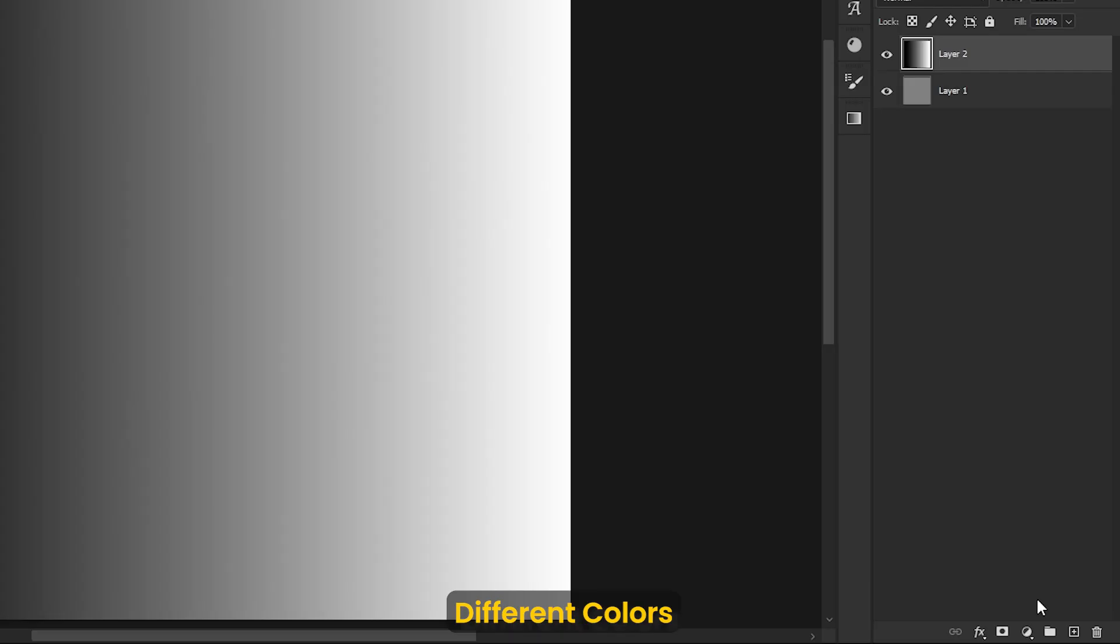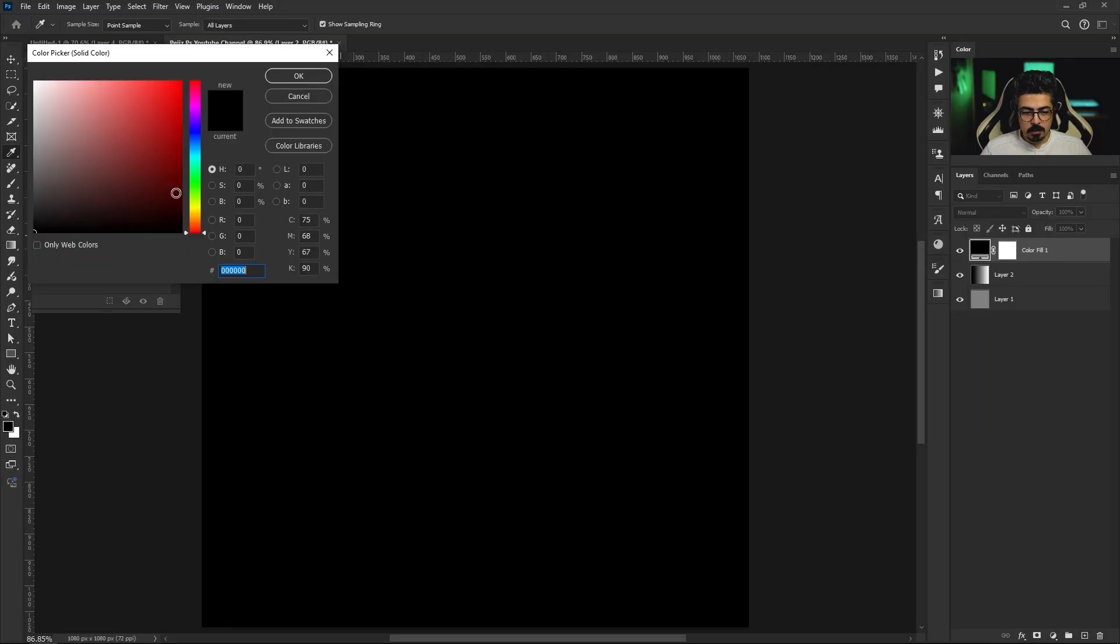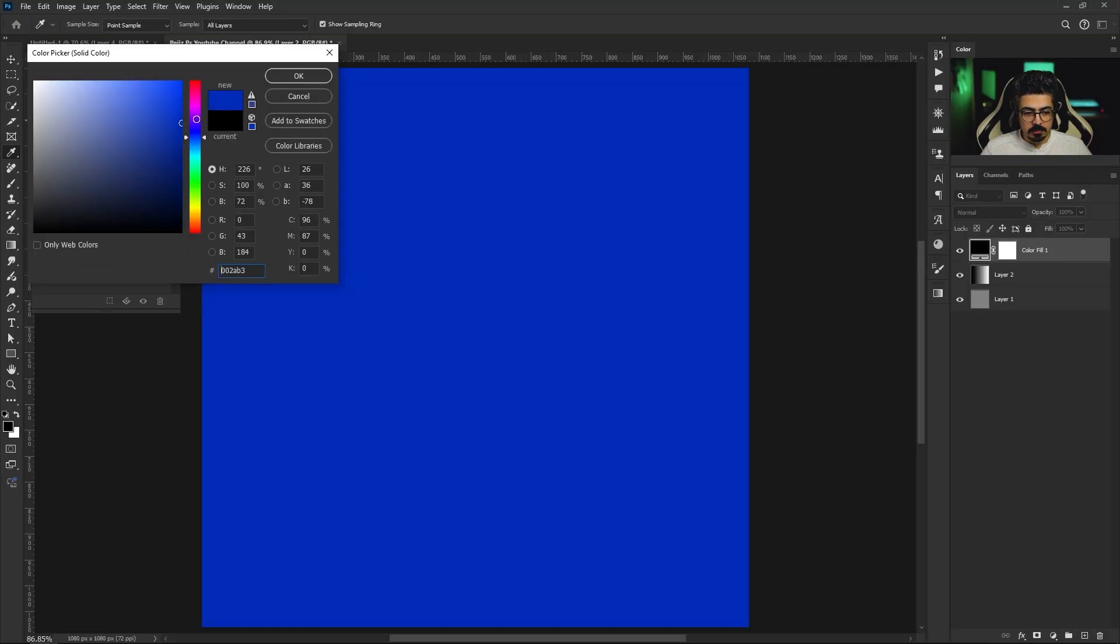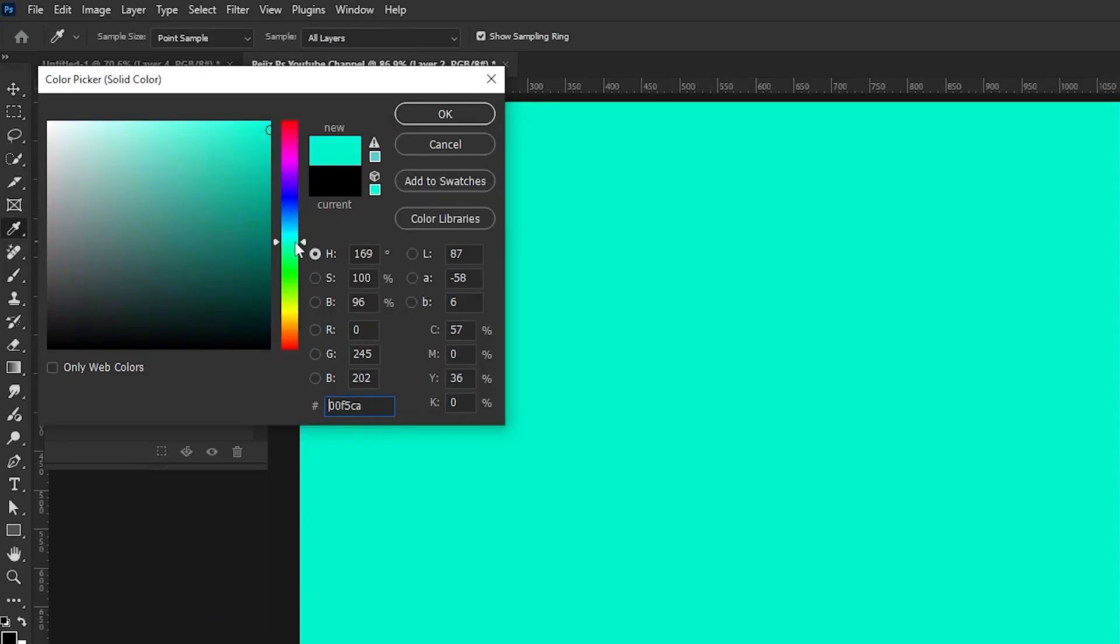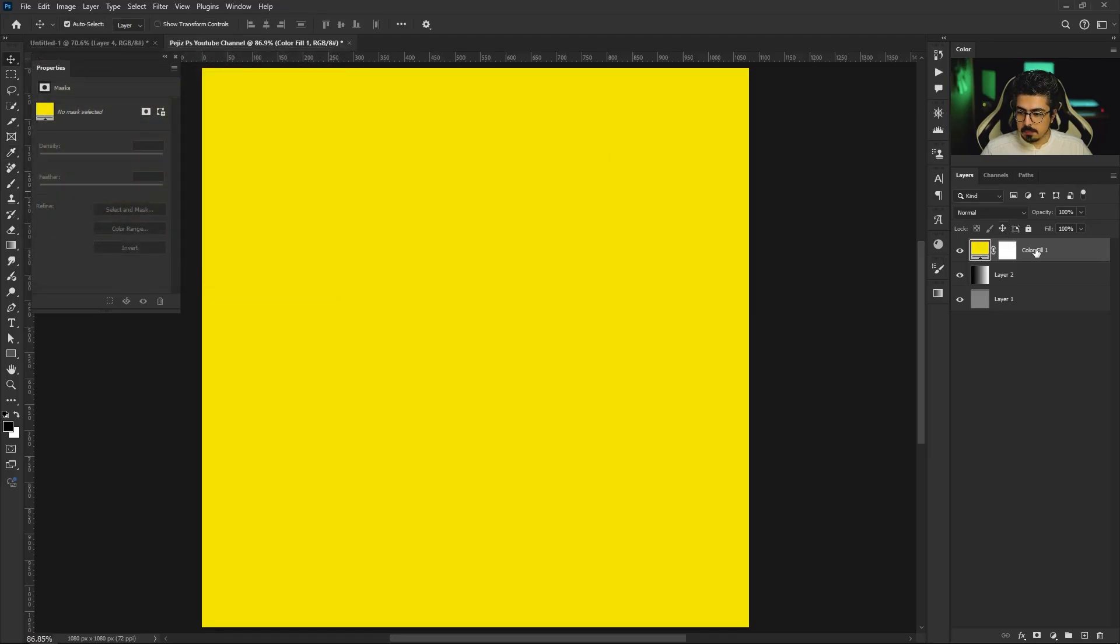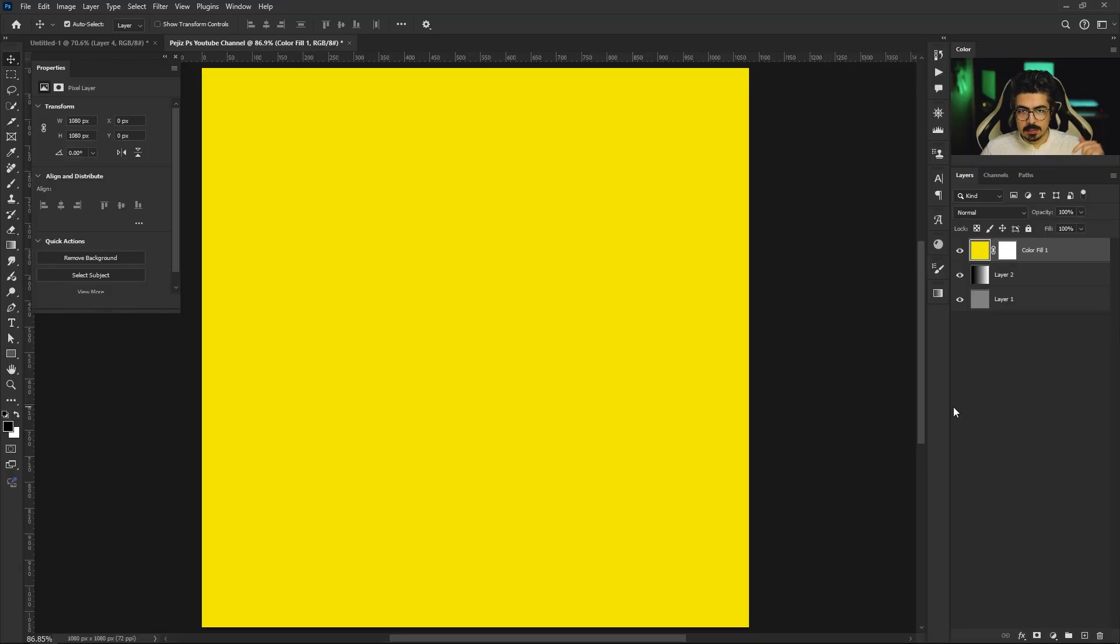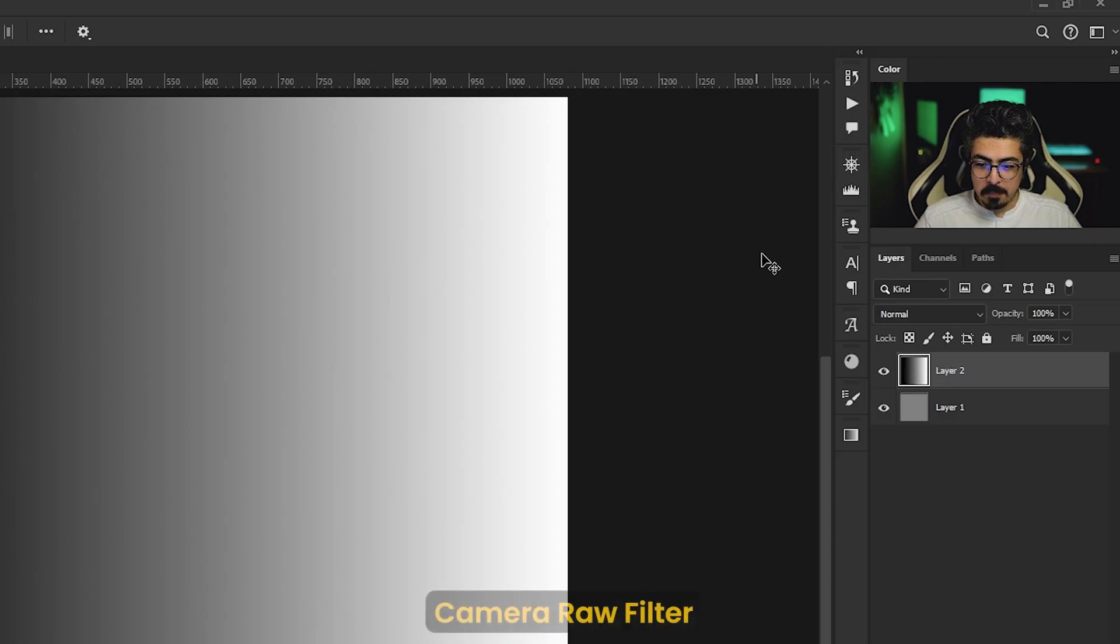You can create a solid color from the adjustments, choose your preferred color, for example this one, press OK. Then back to the layers panel, right click and rasterize layer, and do the same process.